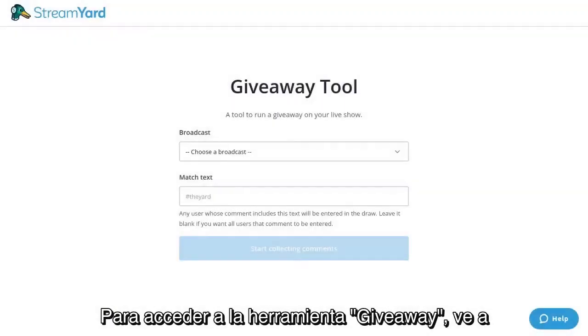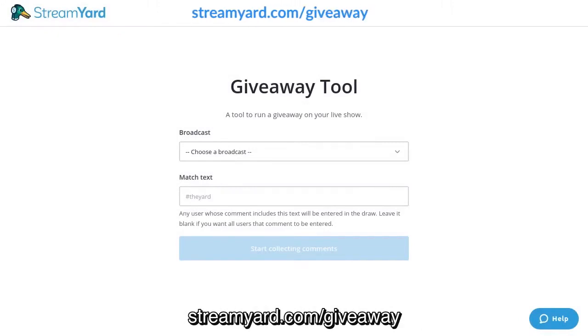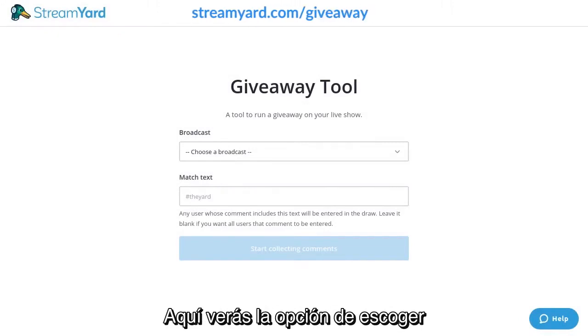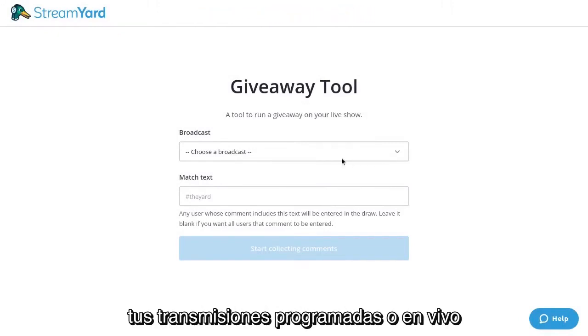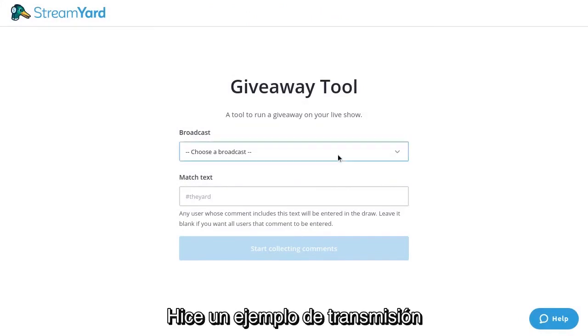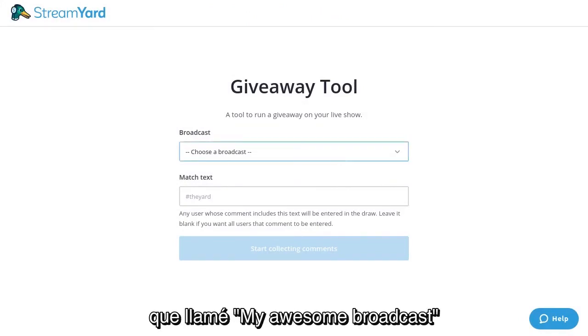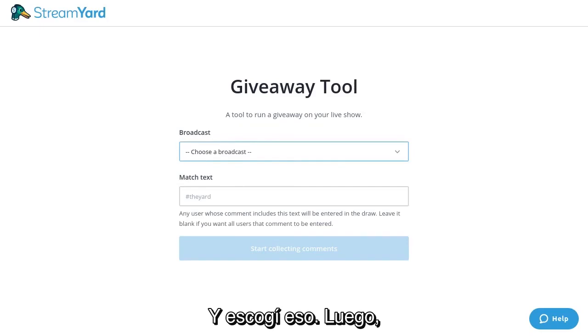To access the giveaway tool, simply go to StreamYard.com/giveaway. Here you'll see the option to choose one of your upcoming or live broadcasts. I've gone ahead and made an example broadcast called My Awesome Broadcast. I'll go ahead and choose that.